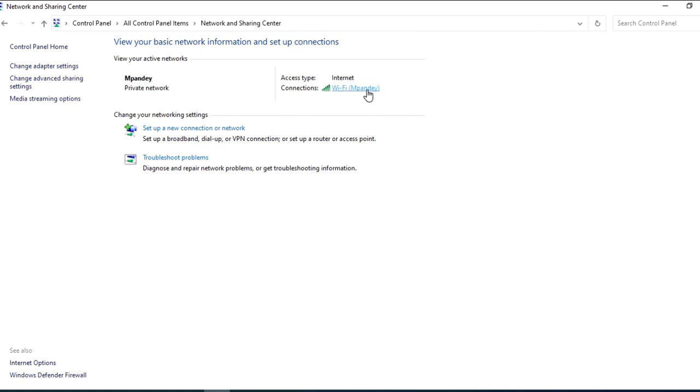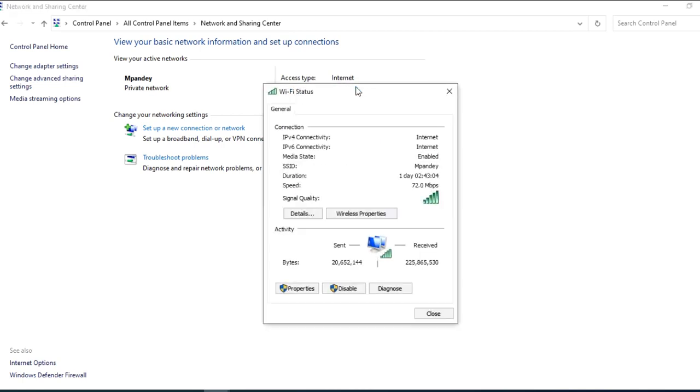There are active type connections in your active network. This active type connection, internet, WiFi. You will click on the username Mpande. You will reach the WiFi status. You will also click on the wireless properties.